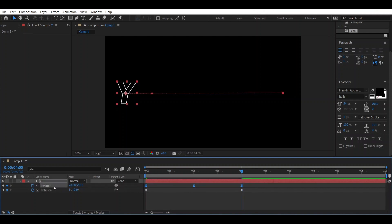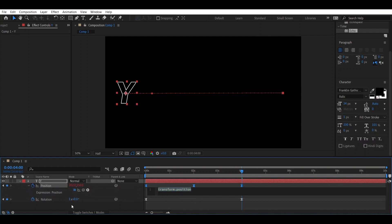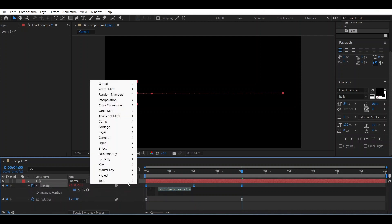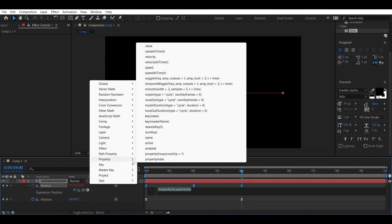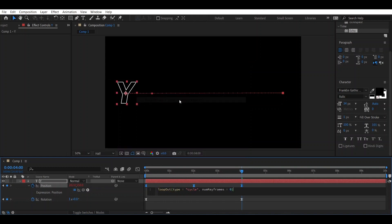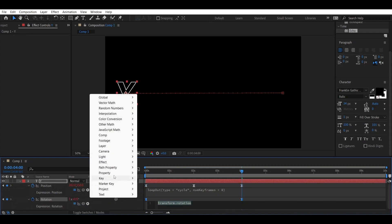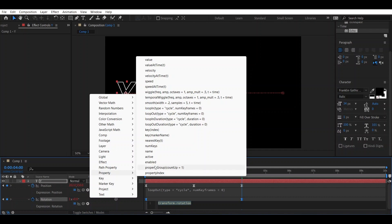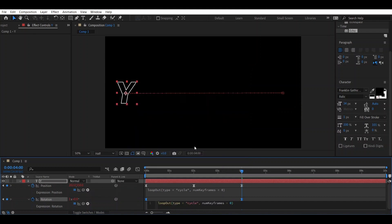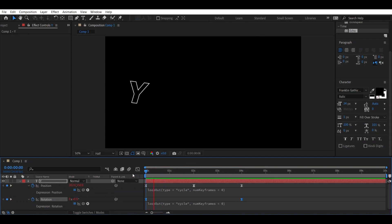Select the keyframes of the position and by pressing Alt, click the keyframe. Go to this icon and change the property to loop out type cycle. Then do the same for rotation — Alt press, go to this property, and select loop out cycle. This will make a smooth transition with no lag.